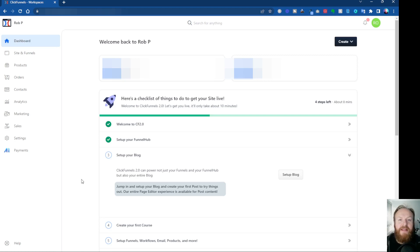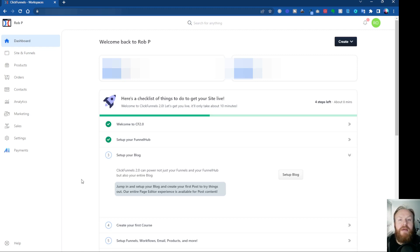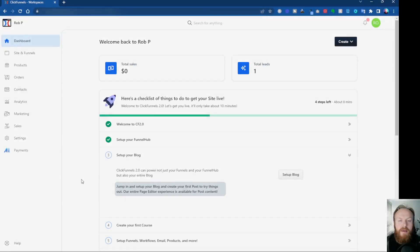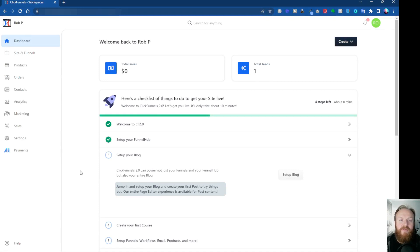Hey, what's up? Rob here again, and in this ClickFunnels 2.0 tutorial, I'm going to show you how to set up a URL redirect right from within the ClickFunnels 2.0 dashboard. So let's jump in and take a look. Okay, so in ClickFunnels 2.0, you can create a URL redirect really easily. I'm going to show you how to do that from inside the dashboard.